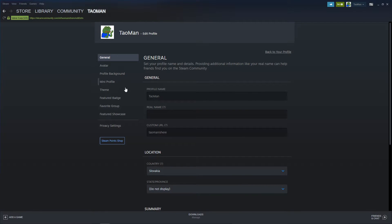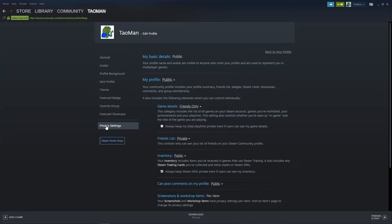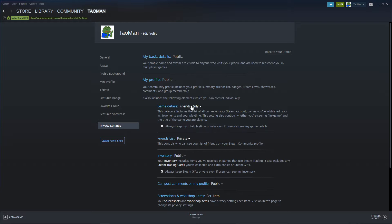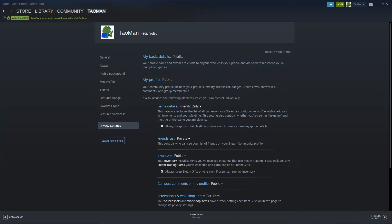And now you just want to click on privacy settings and when you're right here you're gonna see the game details and you just want to click on game details and change it to private. And what does it mean?